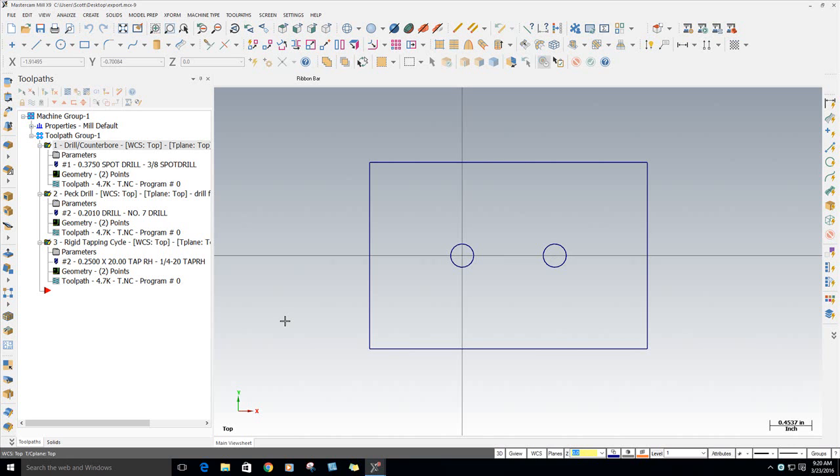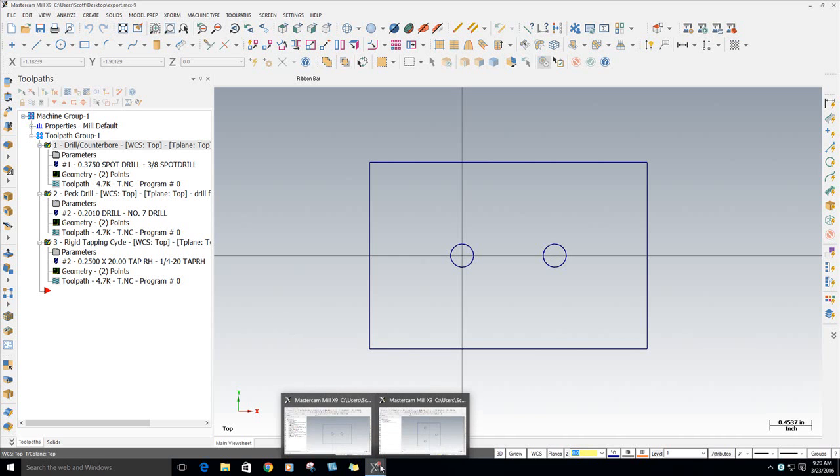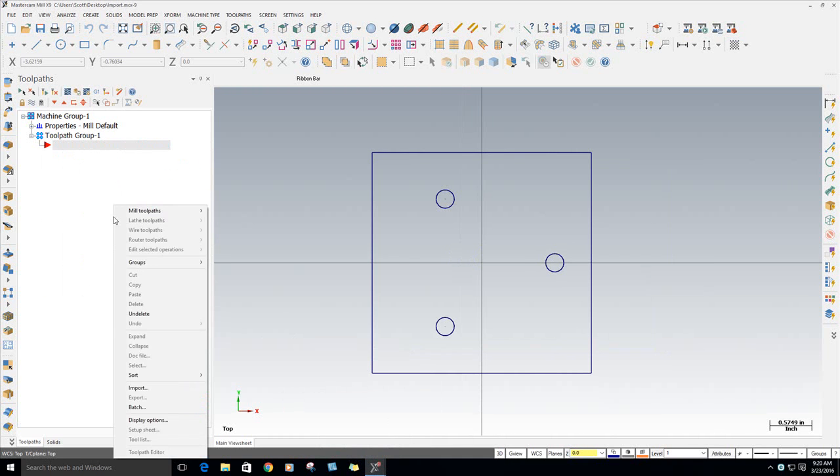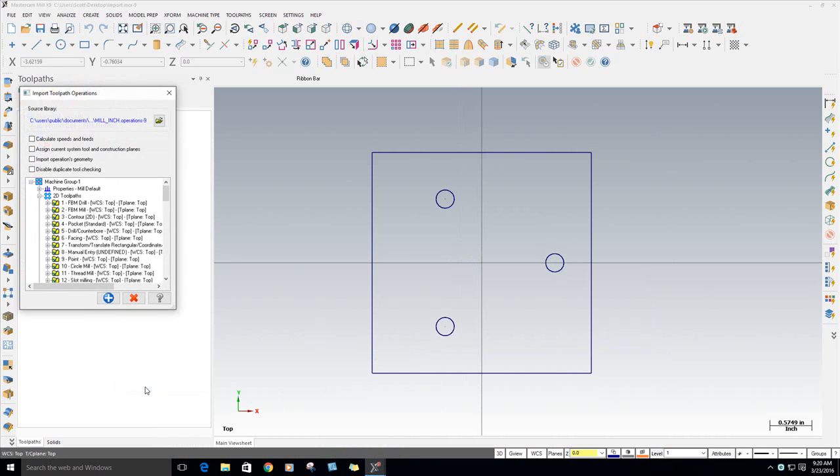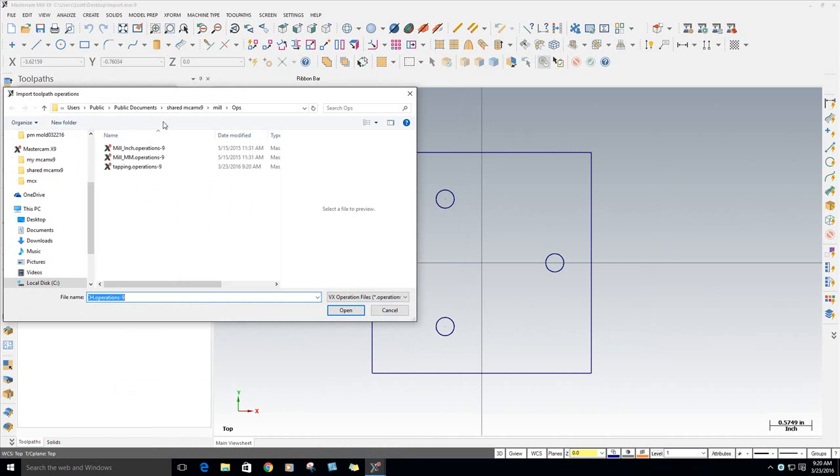So next week, next month, you go to program another job that has a Quarter-twenty Tapped Hole. I've got another file down here. Instead of programming all those Ops individually, you can just do a right-click. You can say Import and go back to the library you created. There it is. Tapping Ops.